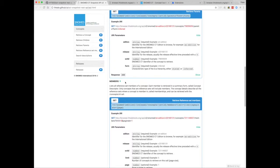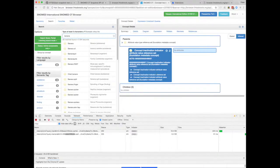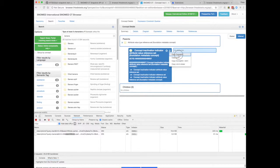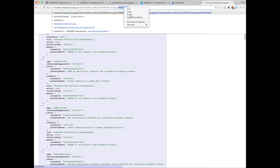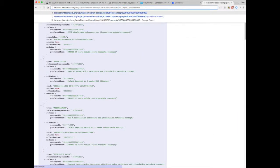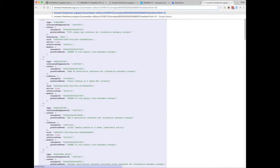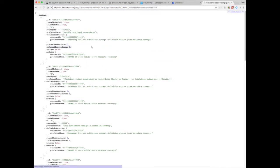By contrast, the members endpoint can be used for looking up the contents of a particular reference set. So the SCT ID here should be the identifier for a reference set concept, like the concept inactivation indicator attribute value reference set. Now I know there are nearly 100,000 of these, so I'm going to limit it to the first 10. There you can see the first 10 concepts that are inactive will have a historical association, but we'll have to drill down on the detail of that concept to find out what it's associated with. So this endpoint is more useful in terms of determining membership of simple reference sets.